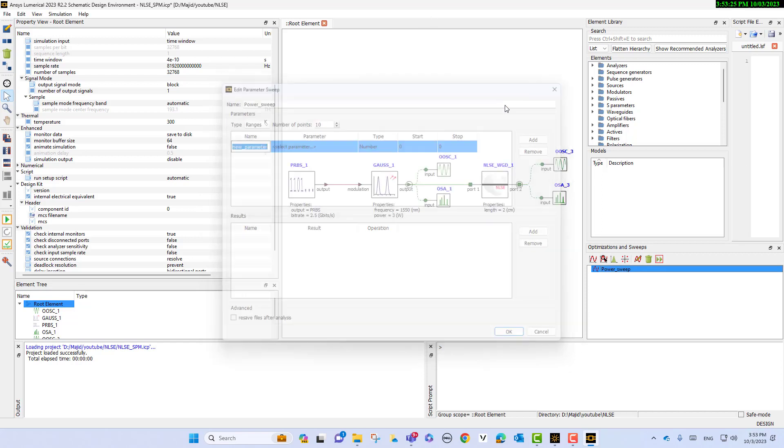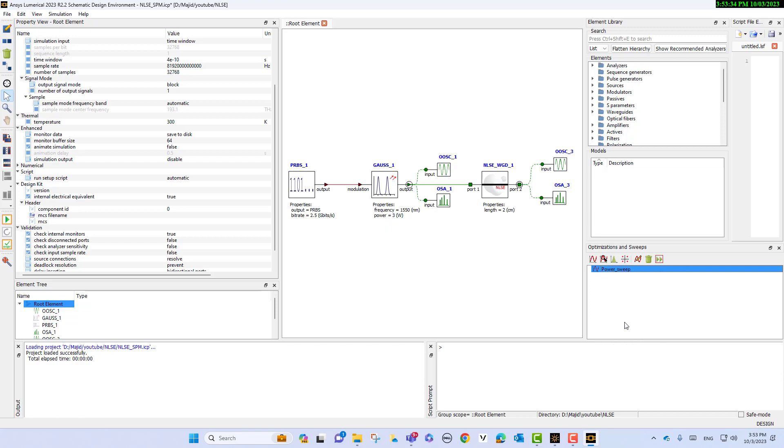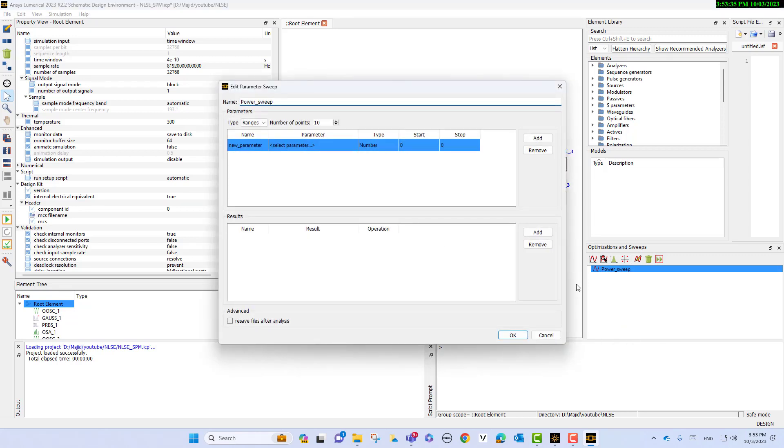Actually, we want to change the power of the modulation pulse. As you see here, the power now is 3 watts, but we want to change from 1 watt to 10 watts.